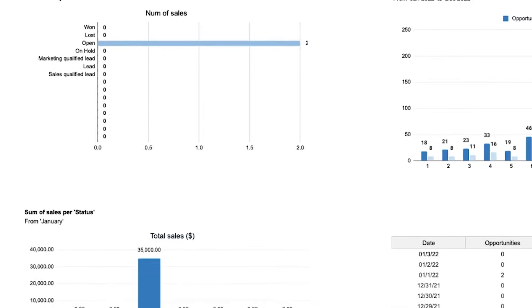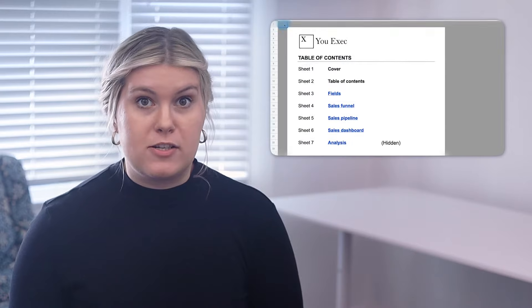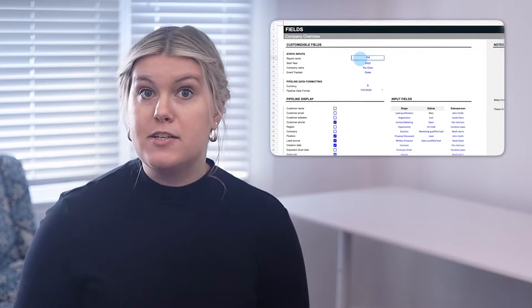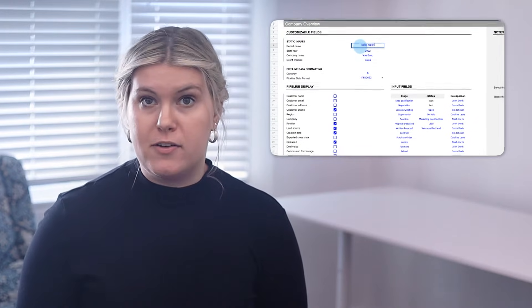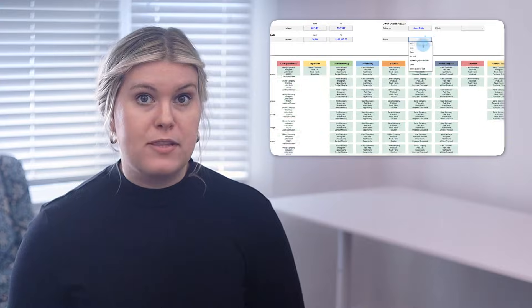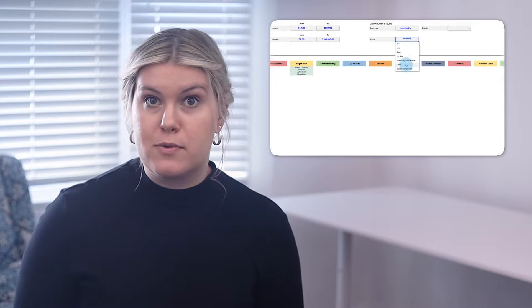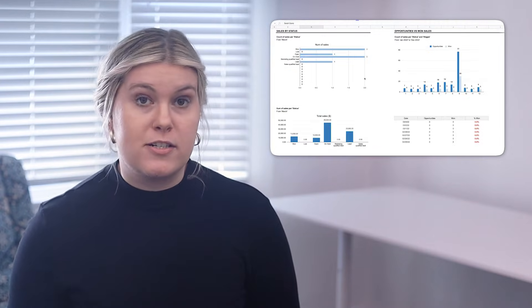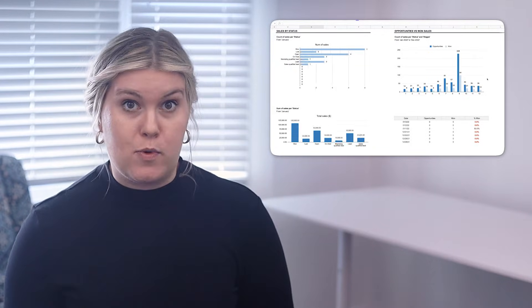We've created a sales pipeline spreadsheet that lets you customize your process, manage your lead funnel, visualize your pipeline with a Kanban visualization, and monitor your team with a dashboard.